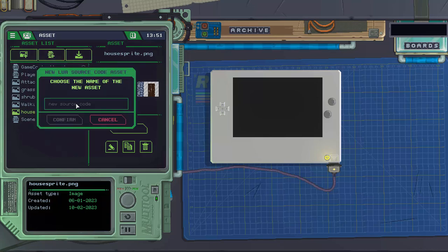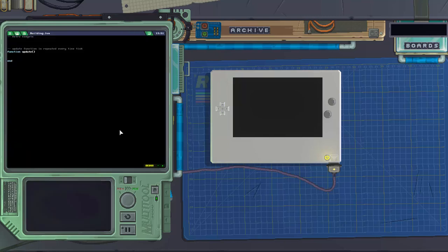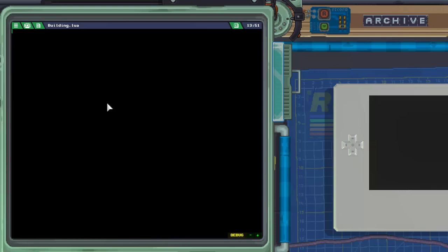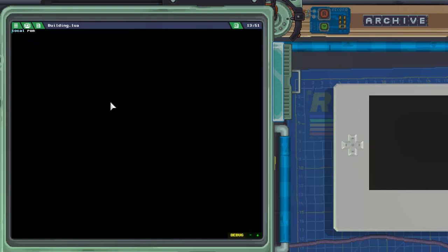Just like the previous scripts that we did, we are going to be building a building.lua class. We'll go ahead and create that, go into edit, and we're just going to wipe it clean because it's not going to follow the standard format. So the first thing we'll need for the building is a ROM.